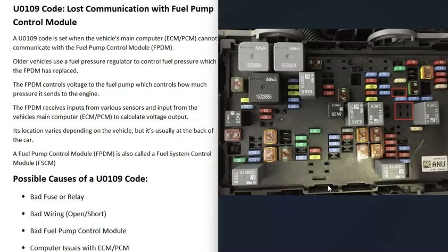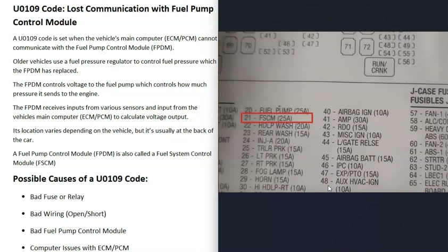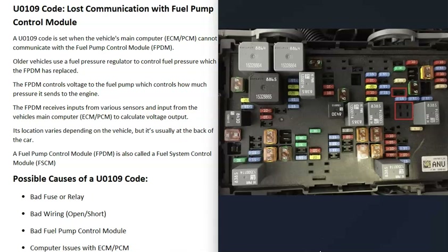The first possible cause of a U0109 code is a blown fuse or a bad relay. If one of these goes bad on the fuel pump control module circuit, that's going to cause issues. Go locate the fuse for that fuel pump control module and make sure it's good. It's also a good idea to check all fuses related to the fuel pump. Note that depending on the manufacturer, the fuel pump control module can be called different things — for example, GM vehicles often call it a fuel system control module — but it's the same thing.